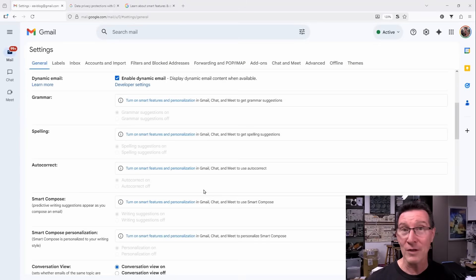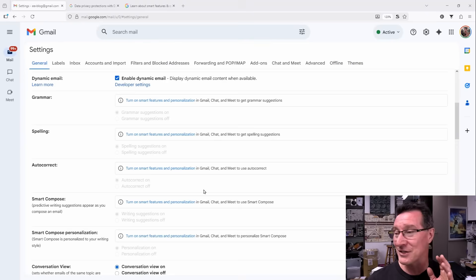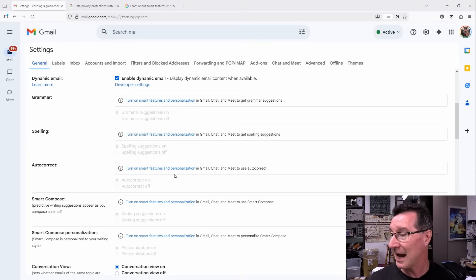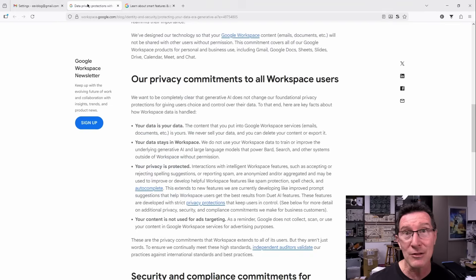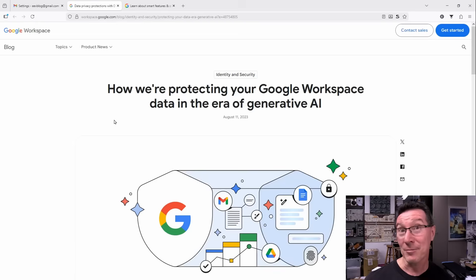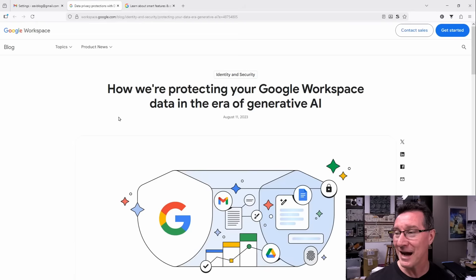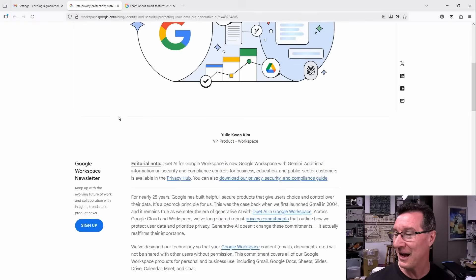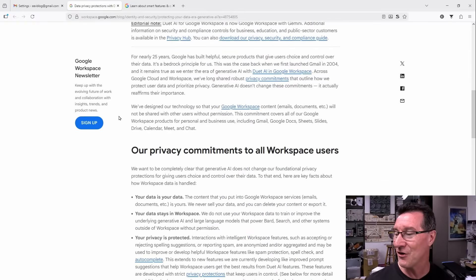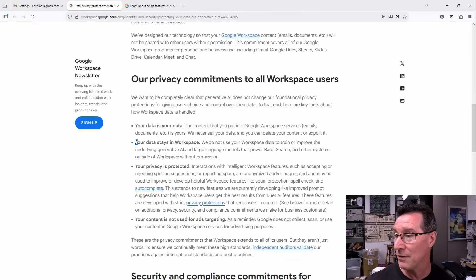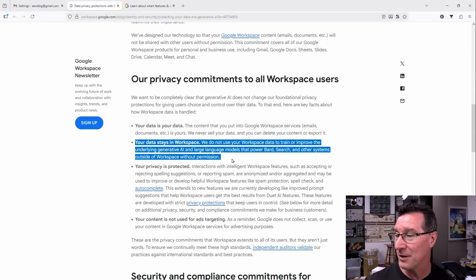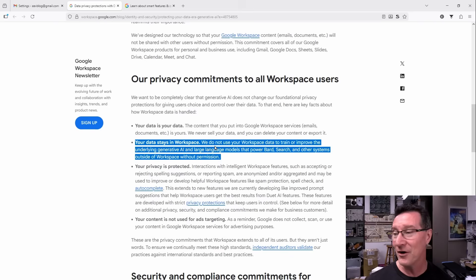If you don't believe me, take a look here. How we're protecting your Google Workspace data in the era of generative AI. If you scroll down here and read this, your data stays in Workspace. Well, that's good to know, but read on.